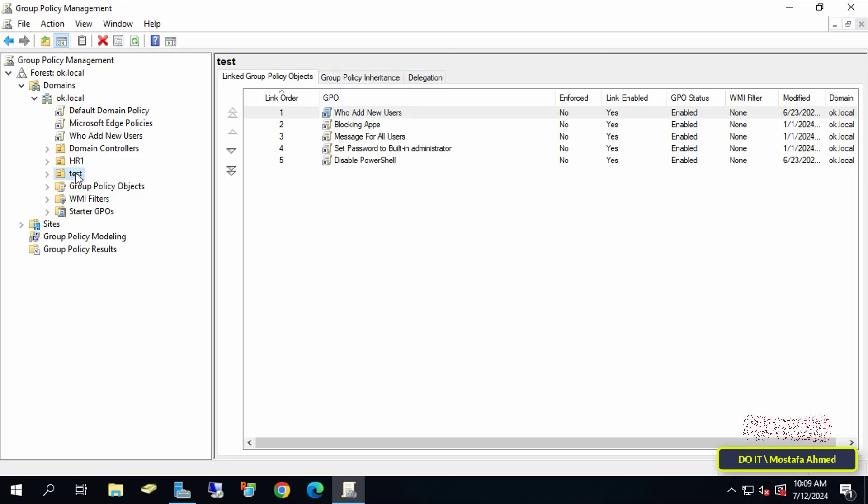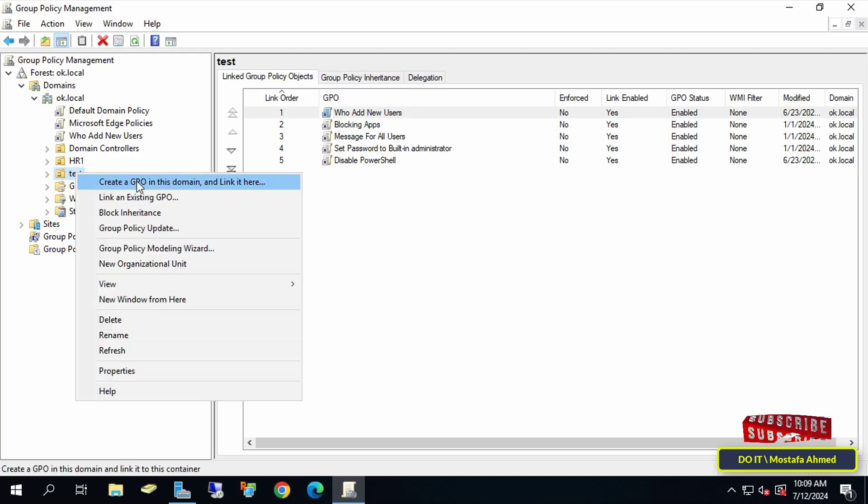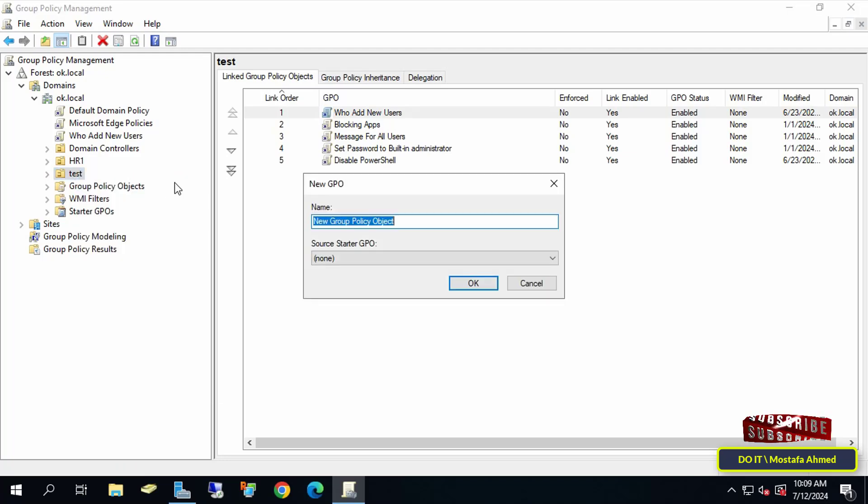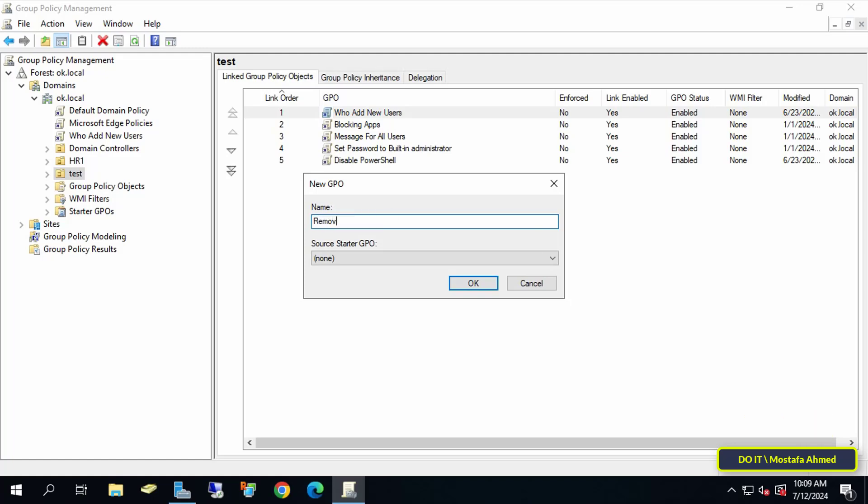Right-click on the domain name or the organizational unit you want, and from the menu click on Create a GPO in this domain and link it here. In this step, enter an appropriate name for this policy so that it can be easily accessed later, then click OK.